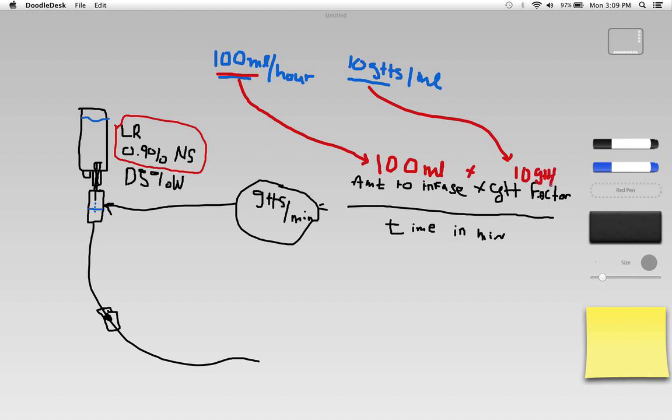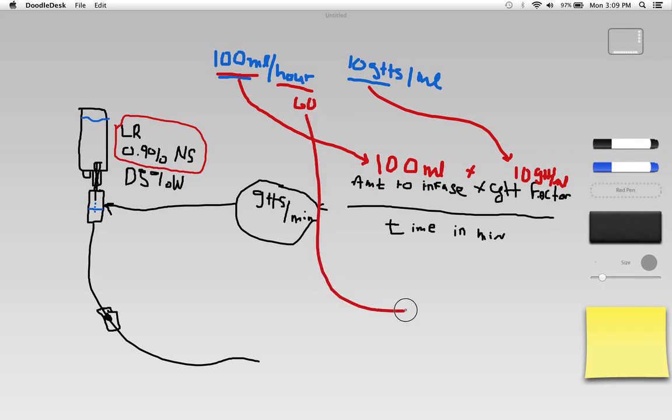I want to multiply that by the drop factor which is 10 drops per milliliter, so I'm going to put the 10 right here. Then the time in minutes - well I've decided that I want to administer 100 milliliters over one hour and there are 60 minutes in an hour, so I'm going to put the 60 minutes down here.